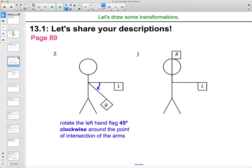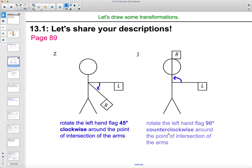And then this second one, left to right, looks like it's going the other direction — counterclockwise. So a 90-degree counterclockwise rotation around that shoulder.